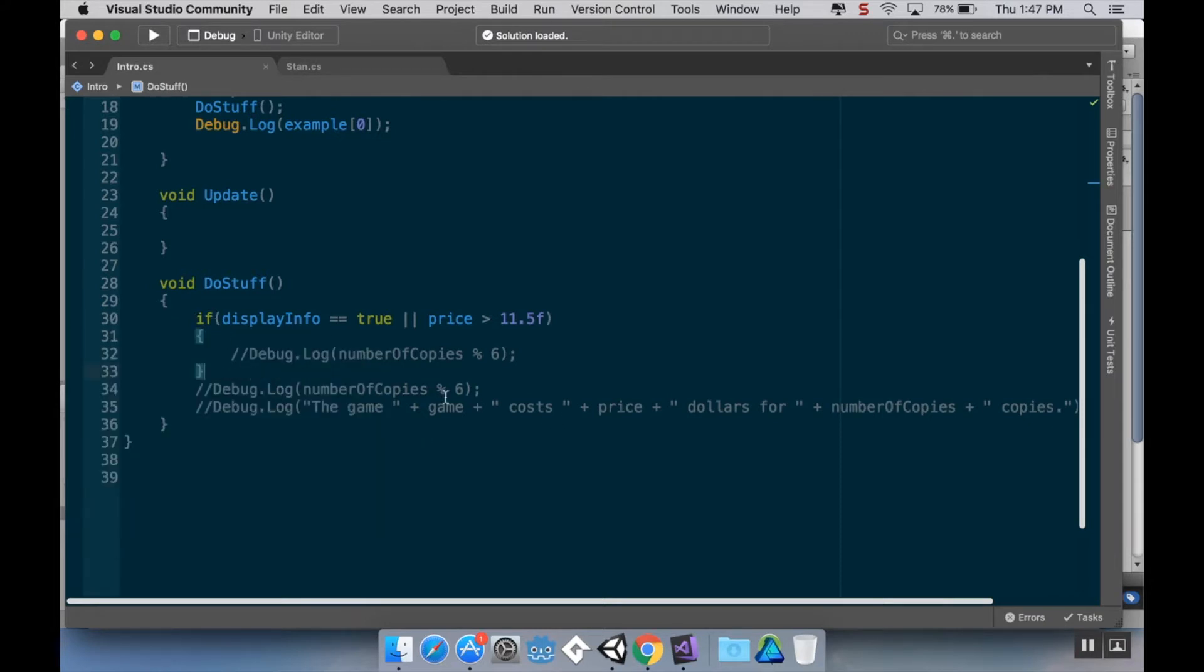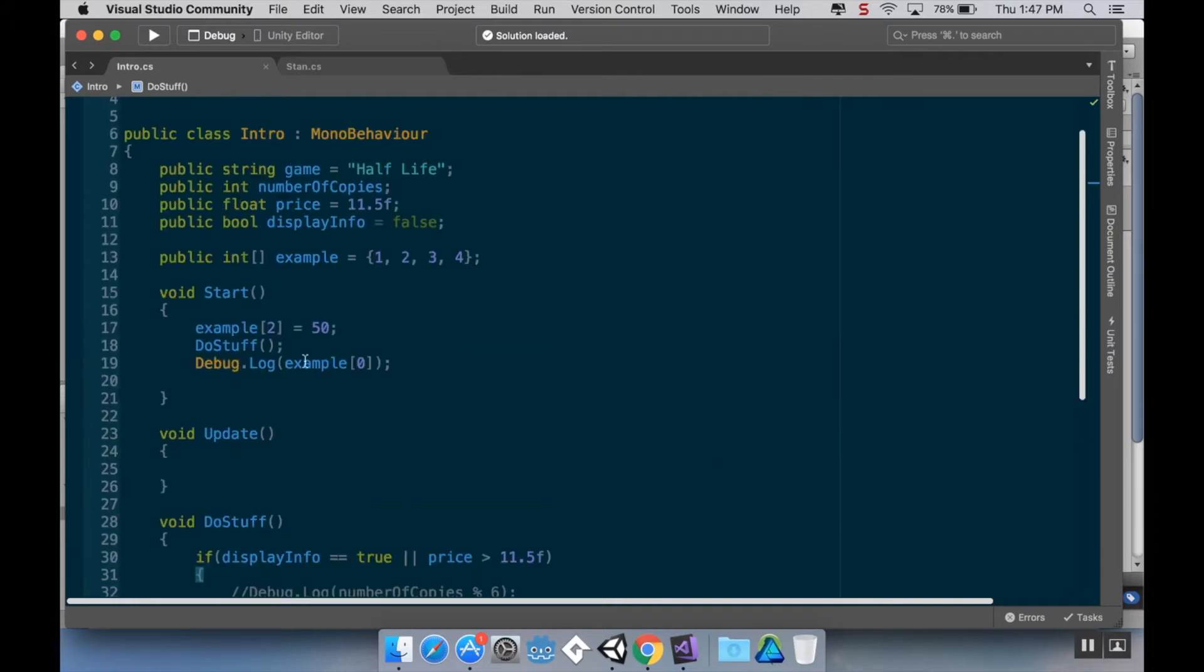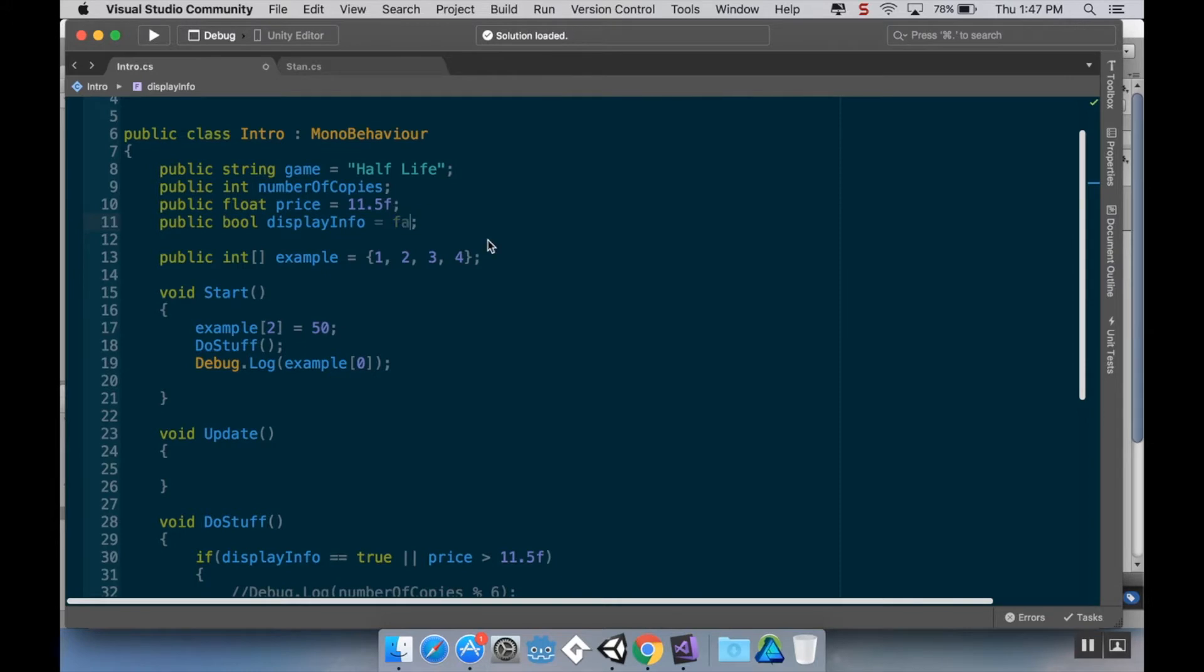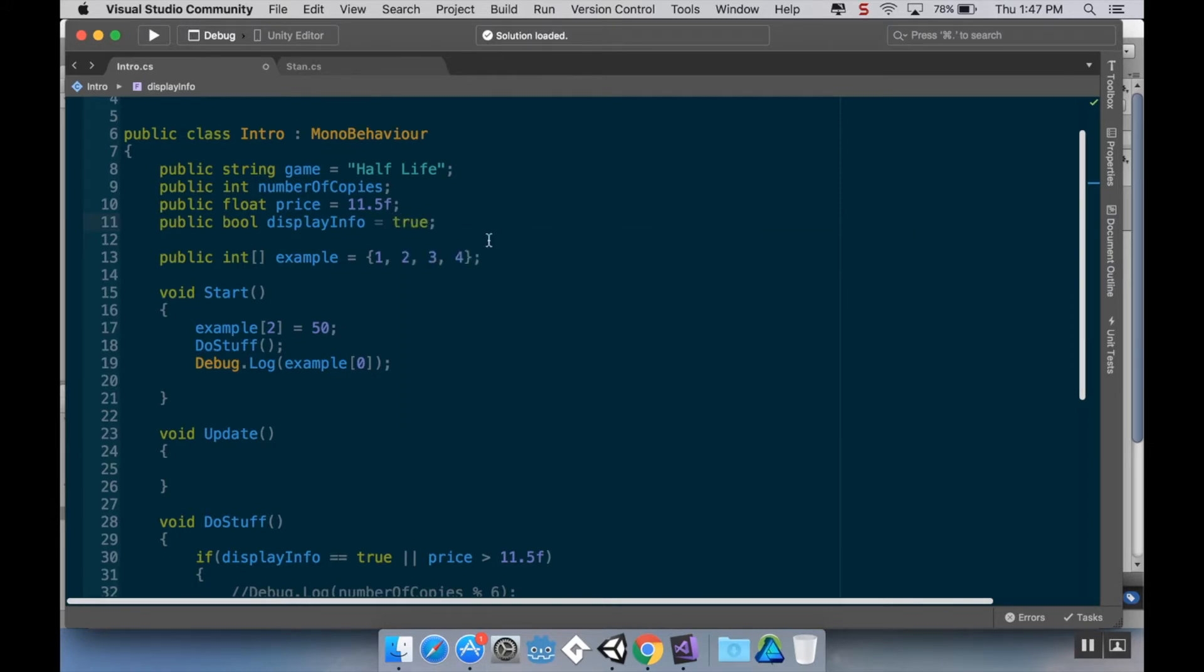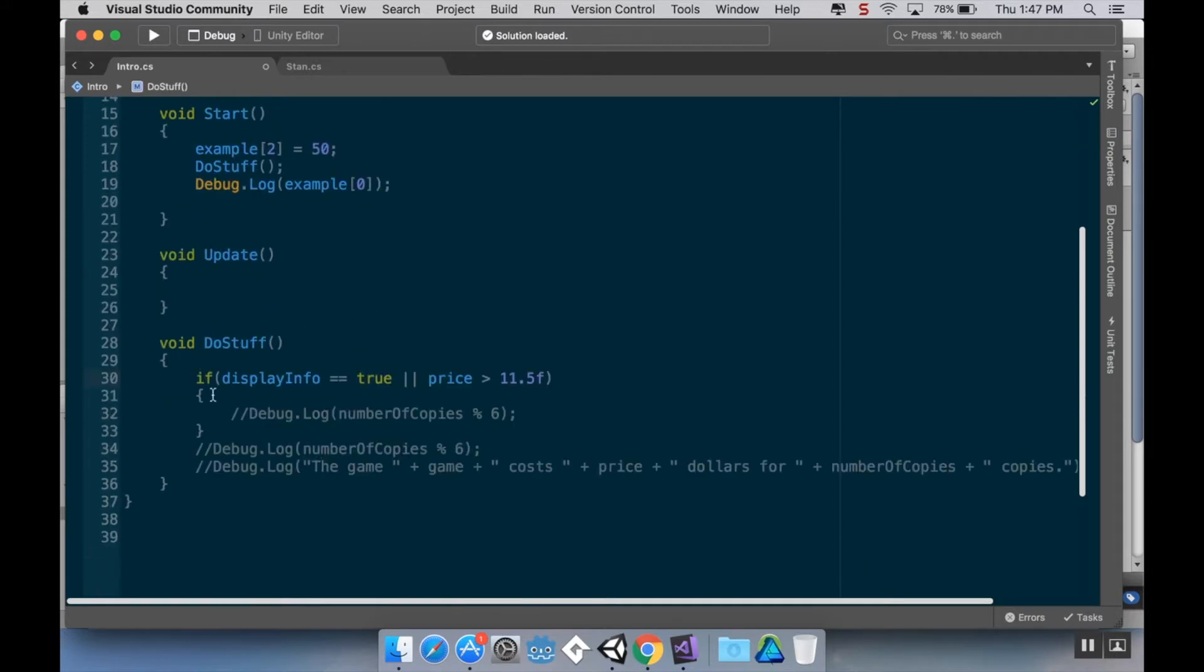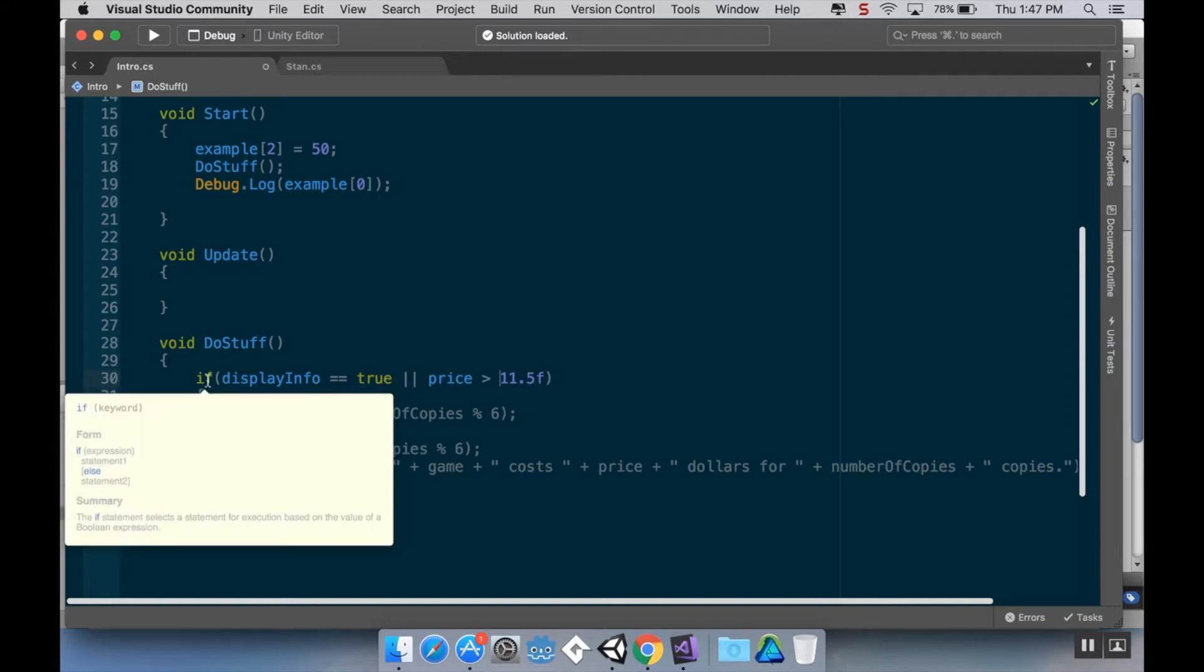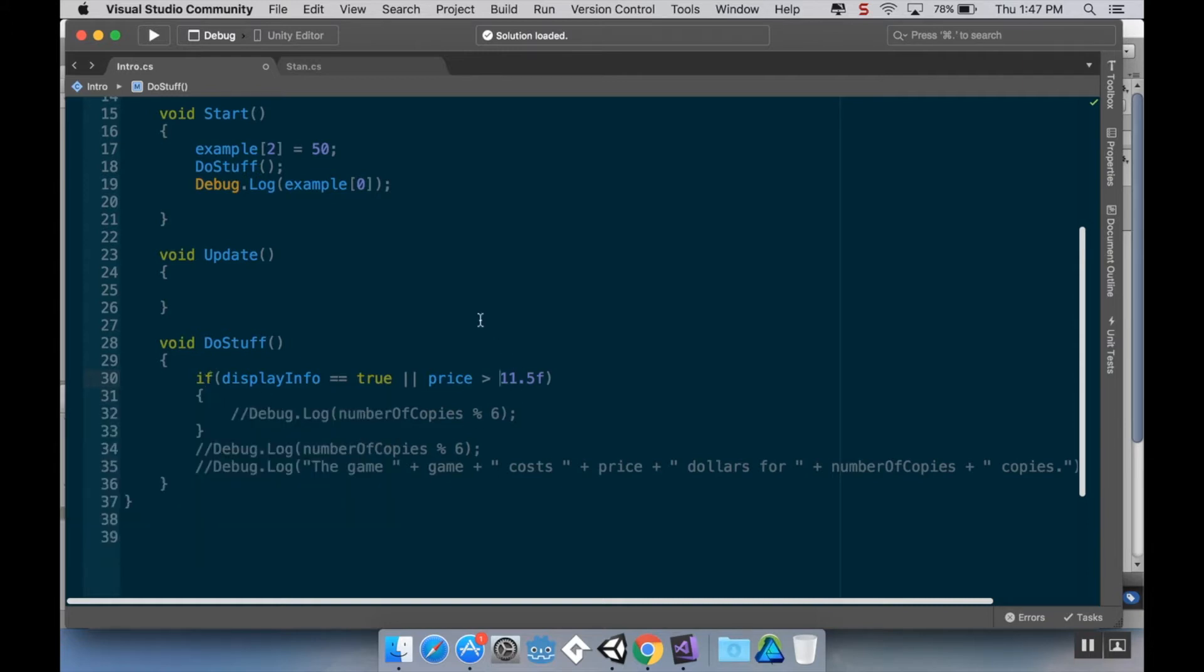What I'd like to do first is show you the if else statement. So we have all of our little variables here that we've been messing around with. We've got if display info is true. I'm going to make that true by default, but I think the editor is still going to override me on that.